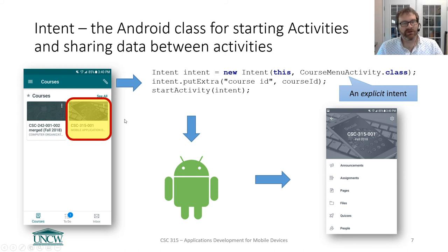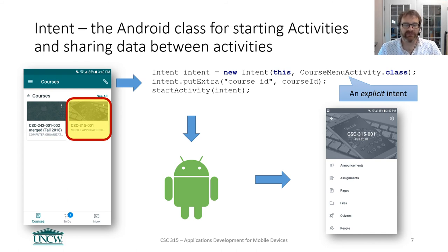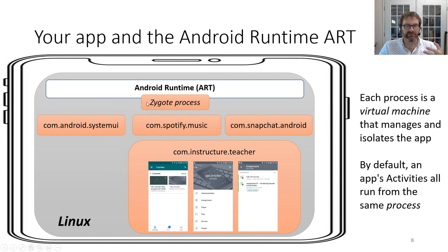Recalling the intent stuff from last time: you don't call 'new activity' directly to start an activity. You create a new Intent and call startActivity. What you're doing is asking the Android Runtime: find an activity, load up a zygote process, fire it up, and show it on the screen. That's what you're asking when you say startActivity.